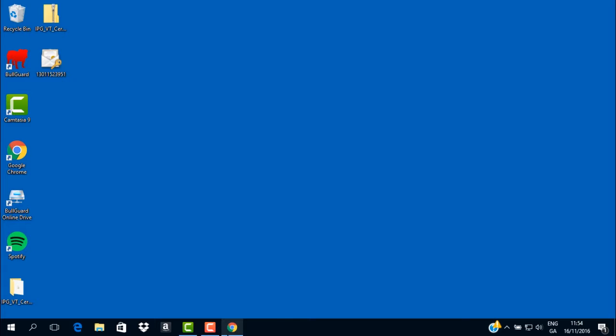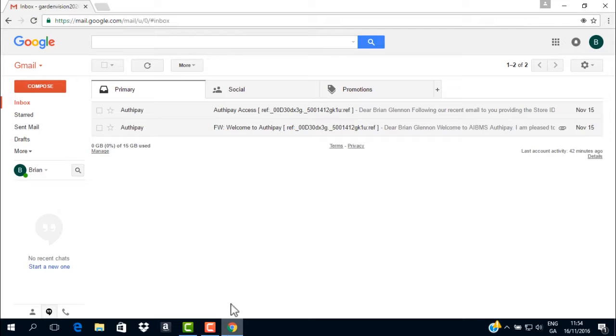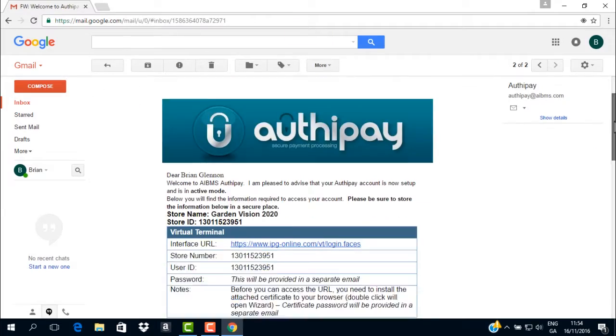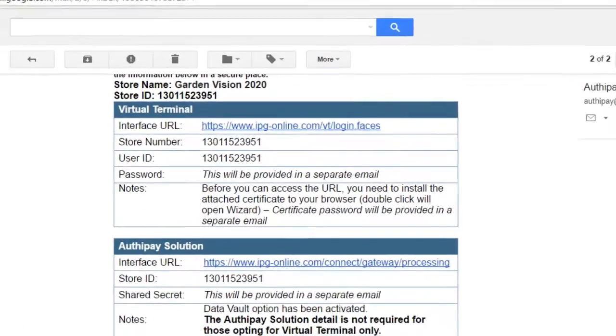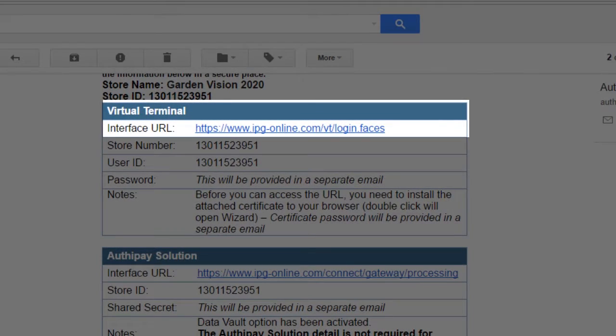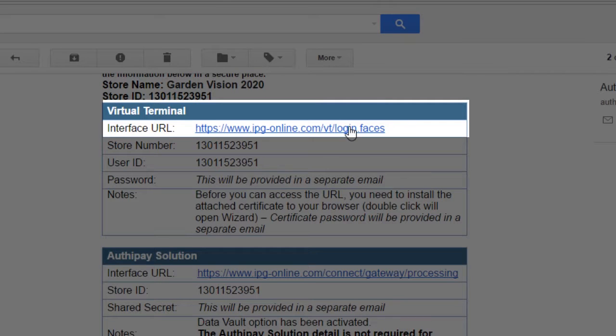To log in for the first time, please open the email with the subject line Welcome to AuthyPay and you will find the link to the virtual terminal highlighted here. Click on this link to go to the virtual terminal page.